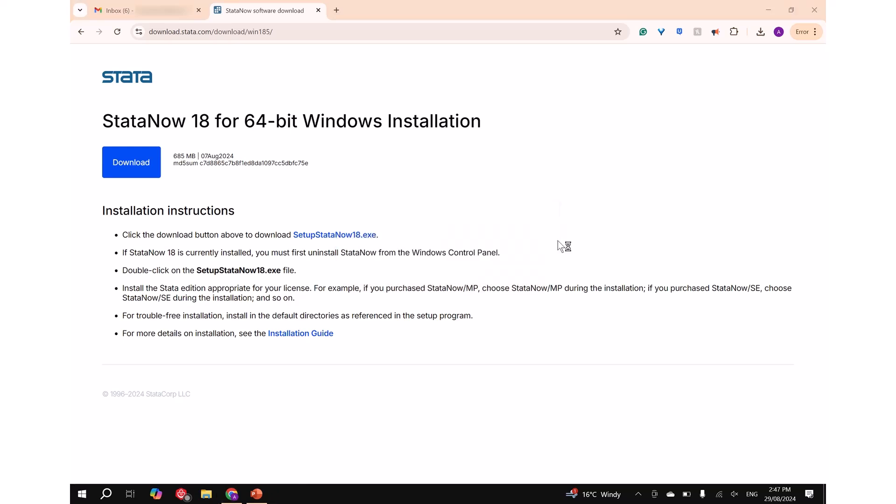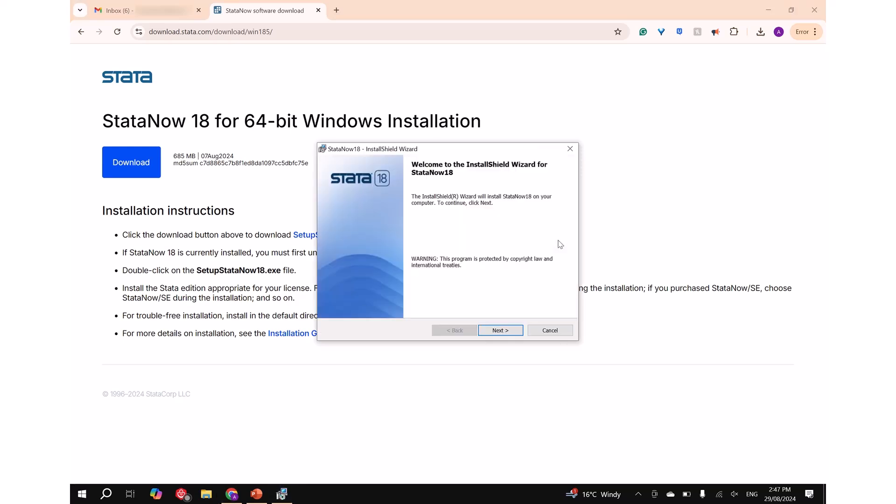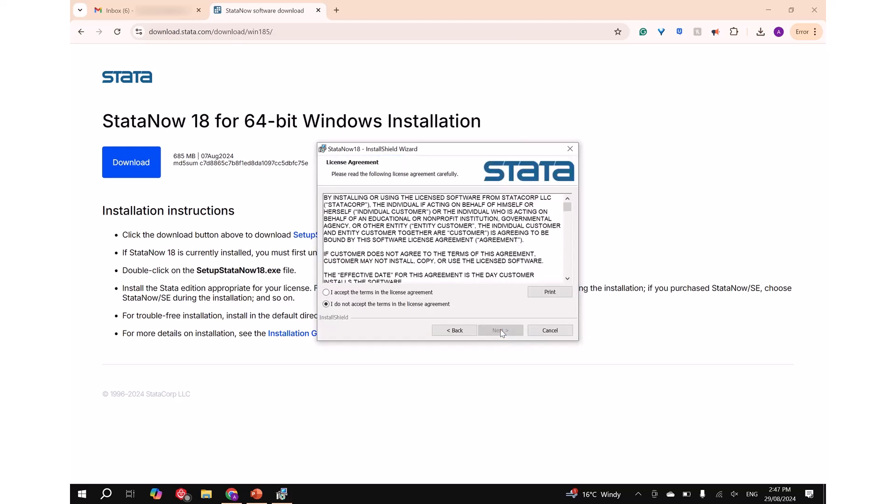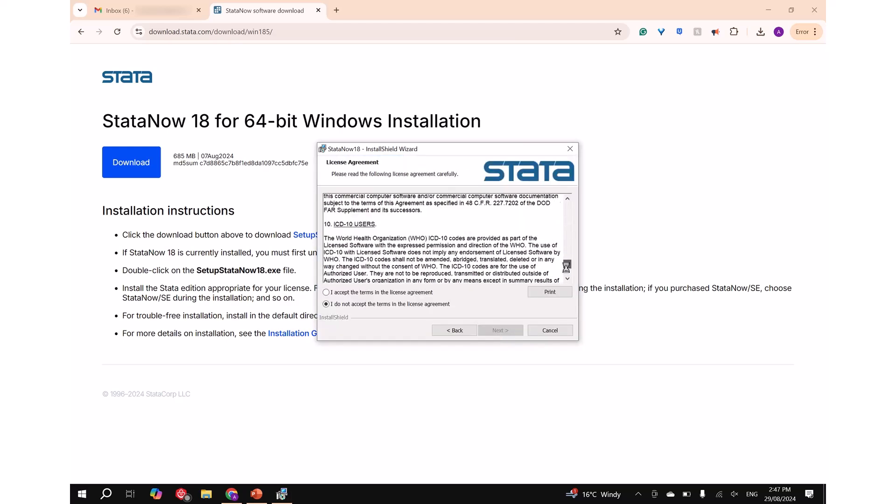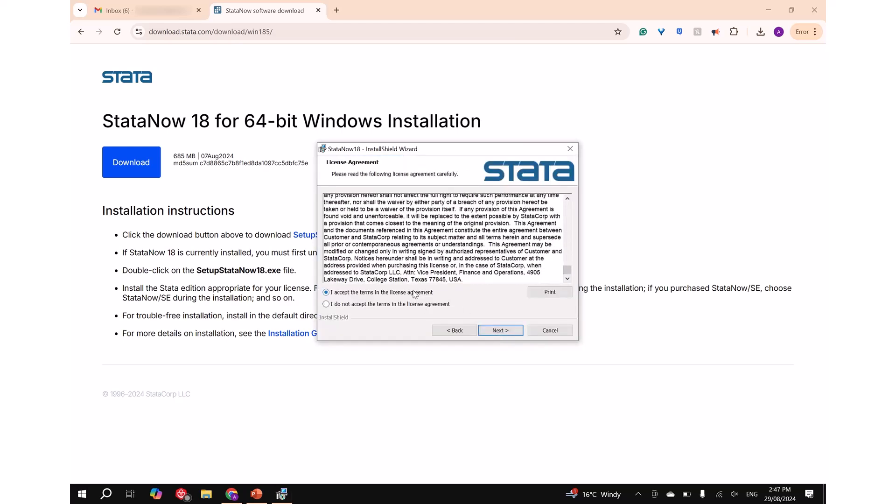Step 2: When this window appears, click on next, then read and accept the license agreement, then click on next again.